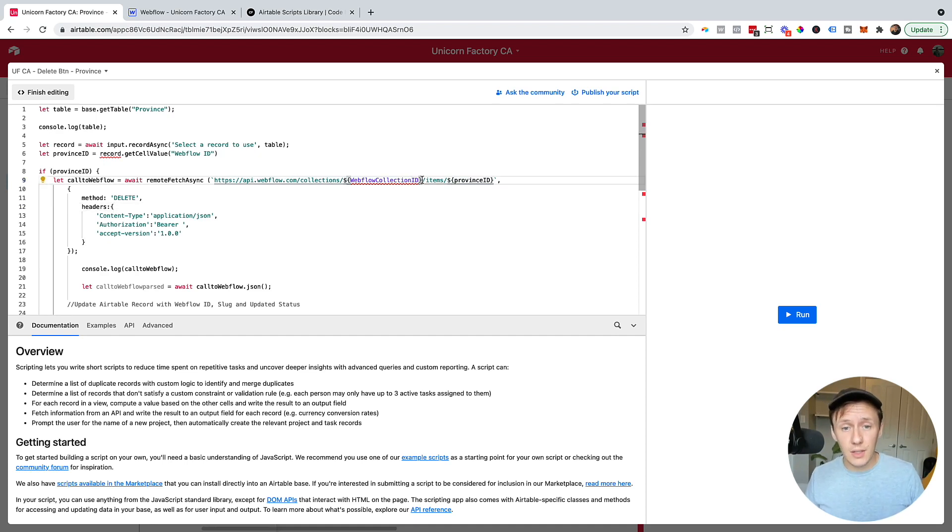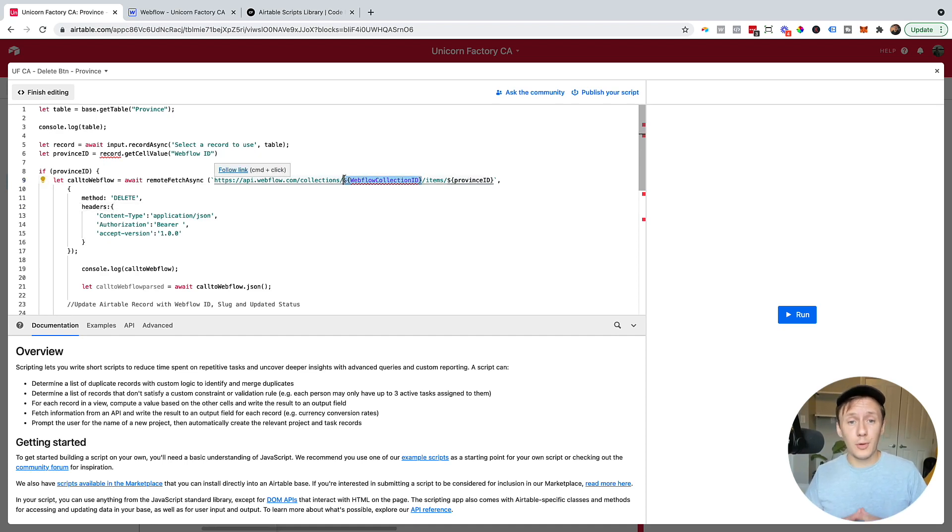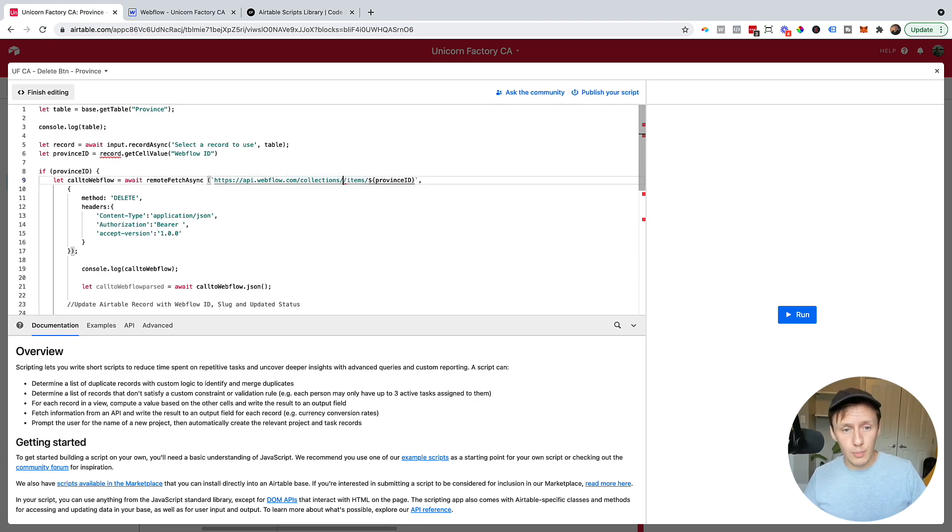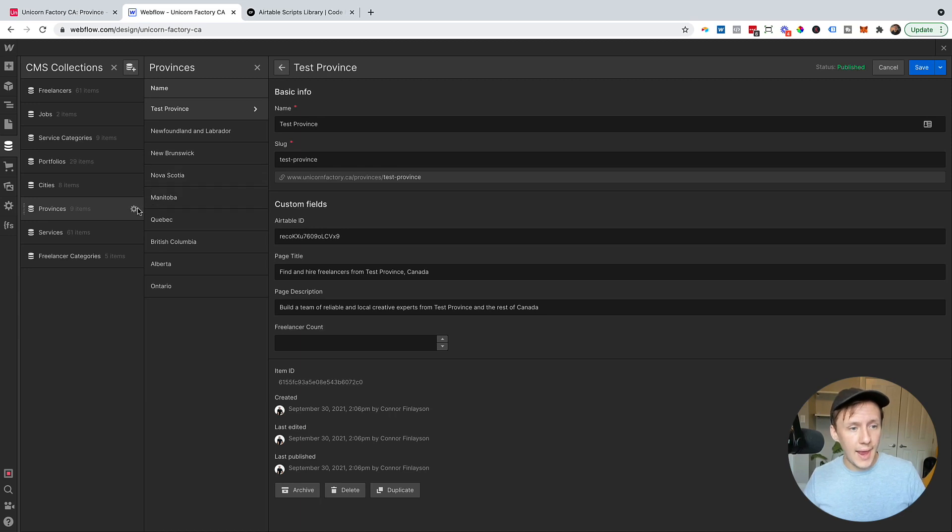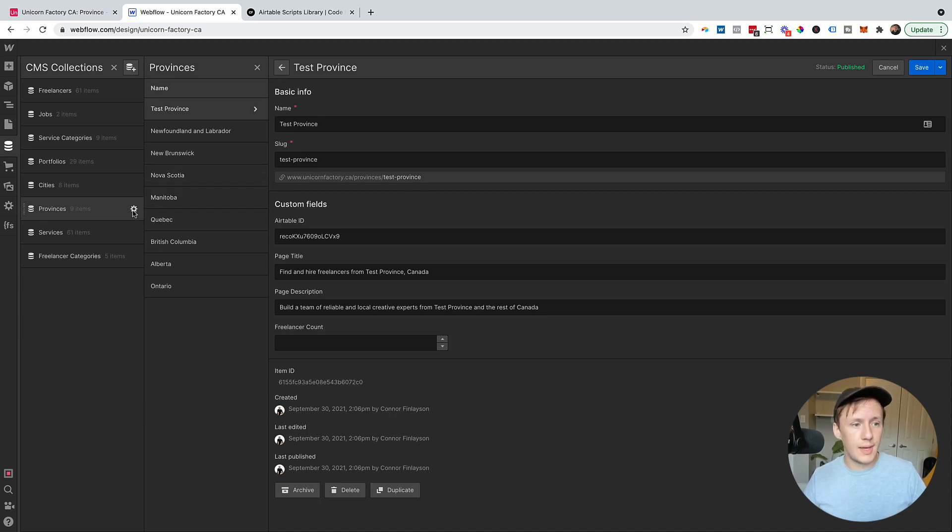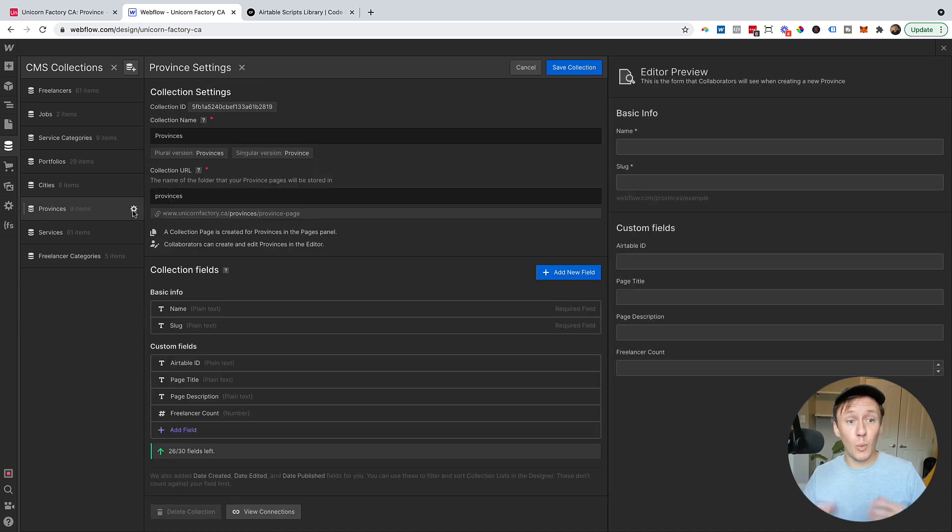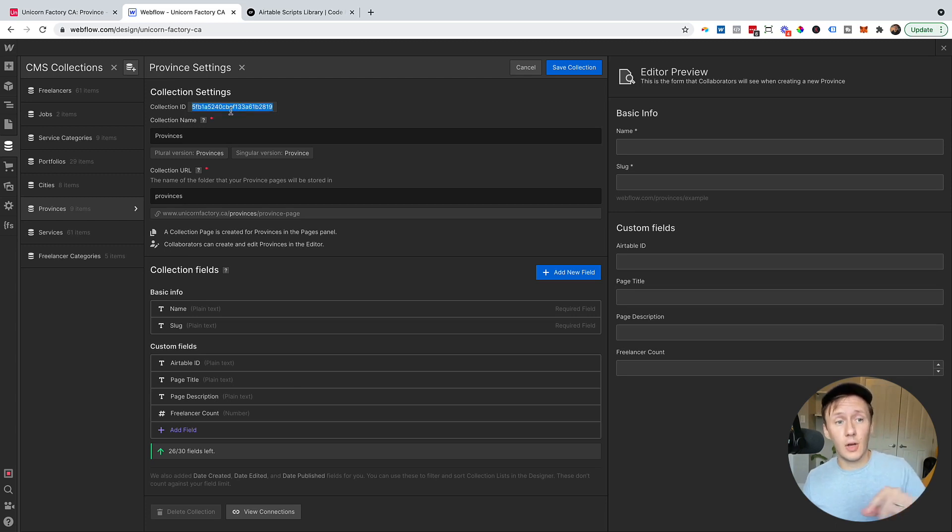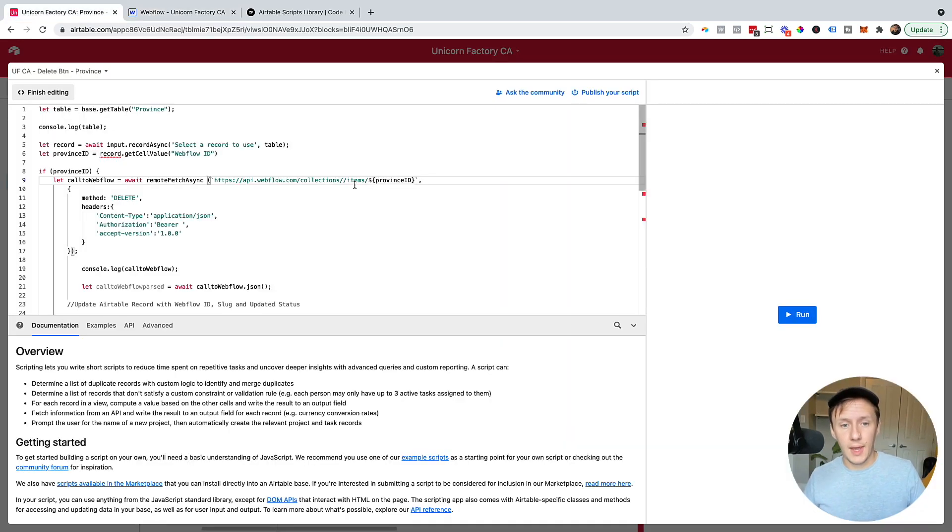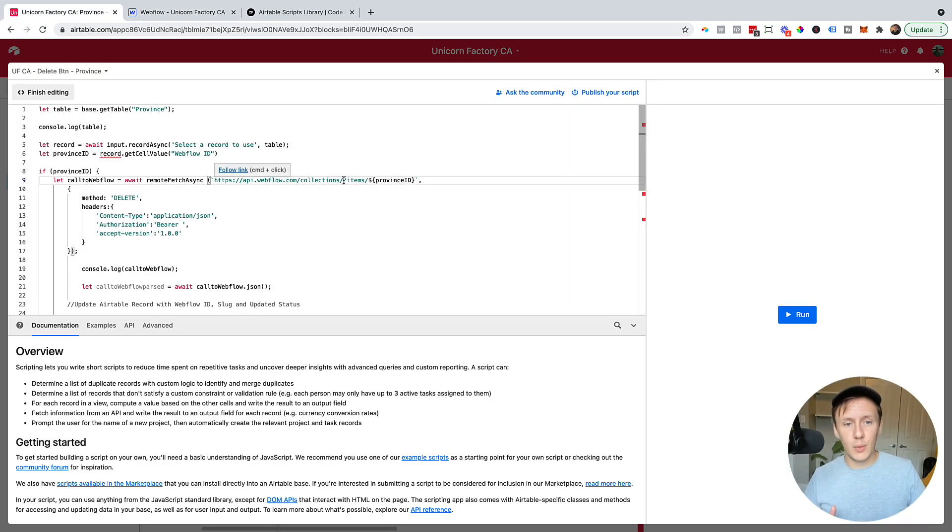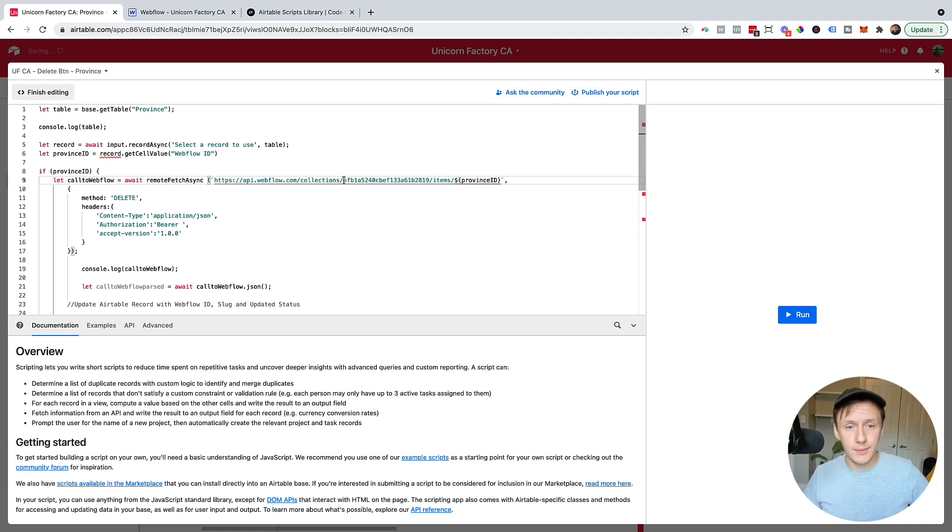Now, one last thing that you're going to have to do is you're going to have to get the Webflow collection ID. Now, what you're going to need to do now is just remove this and then head on over to Webflow and click on the settings tab for the Webflow collection that you're going to be working with. So you can see right at the top that it has a collection ID and all we need to do is copy and paste that into the section between collections and items. Cool.